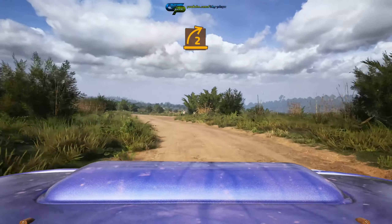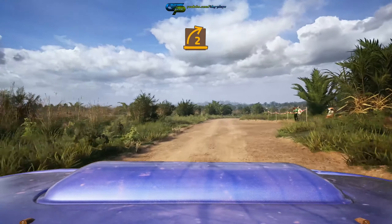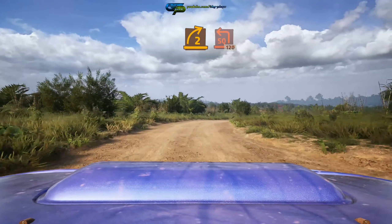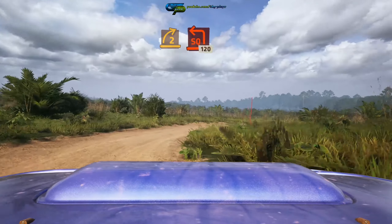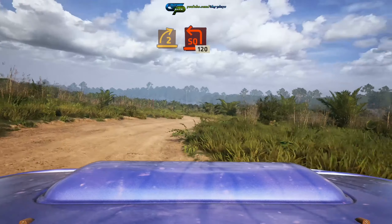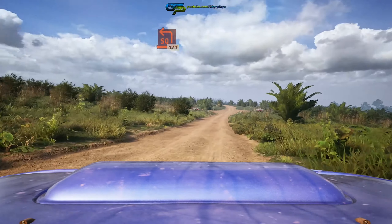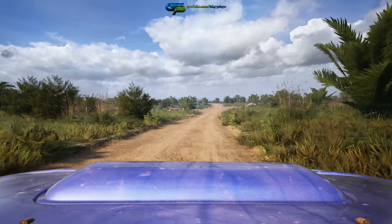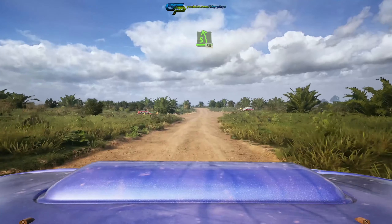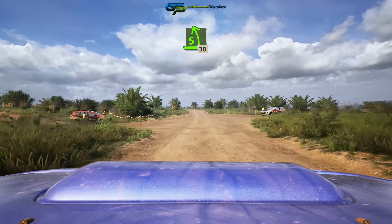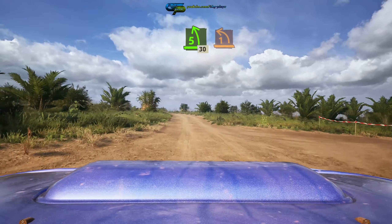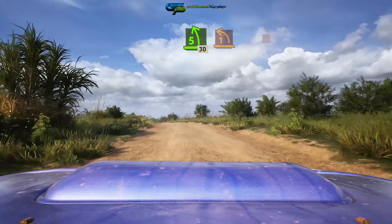6 right, short, through dip, caution, 110. 1 left, over crest, cut. 30, 2 right, through dip. Into left, over crest.